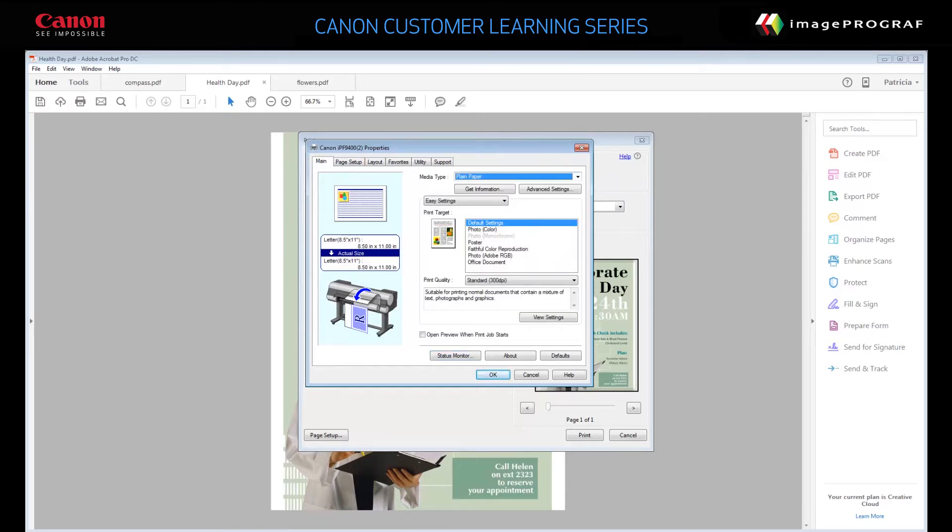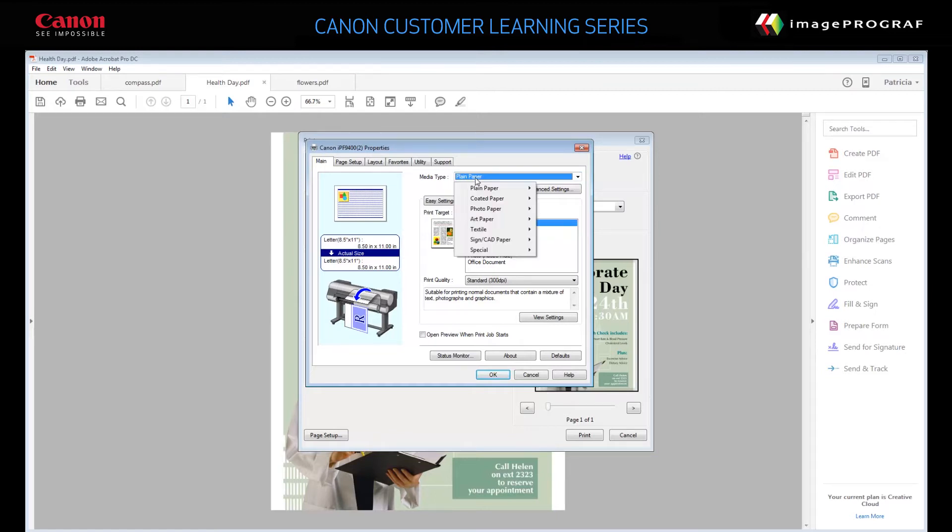On the Main tab, choose a media type. This is the paper currently loaded in the printer. Select Canon Premium Plain Paper 80.